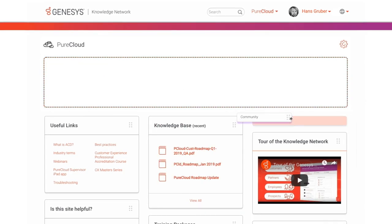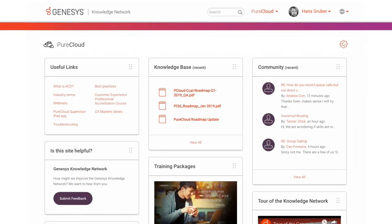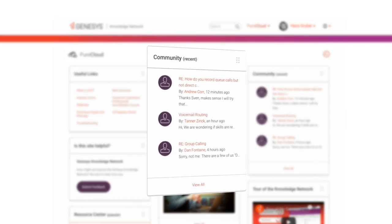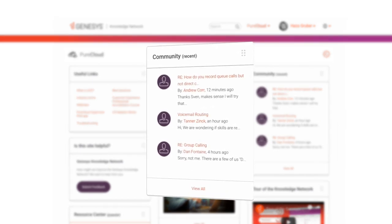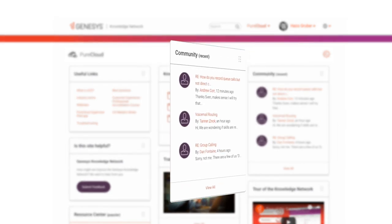You might notice that the card content is updated in real time. For example, the PureCloud release notes and community cards always display the most current content.